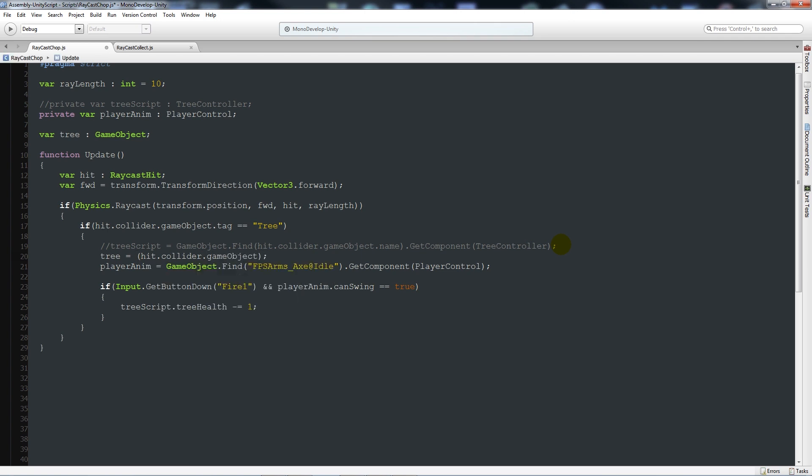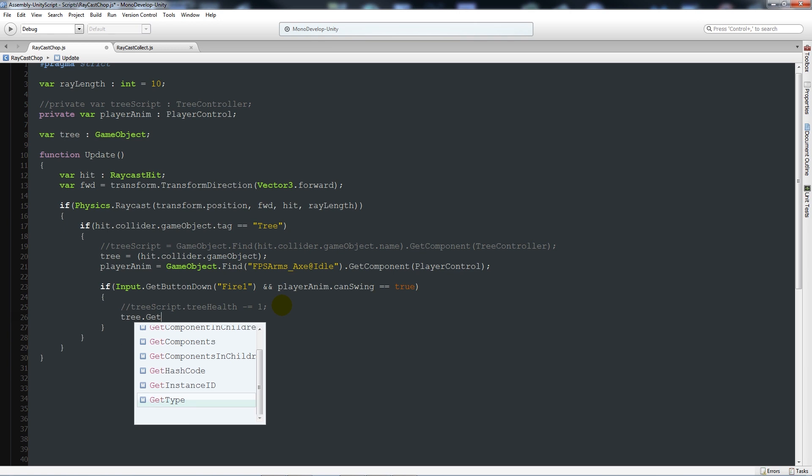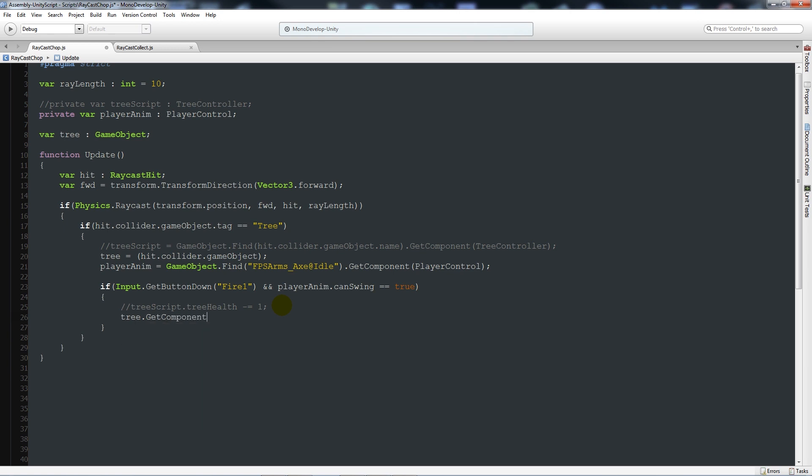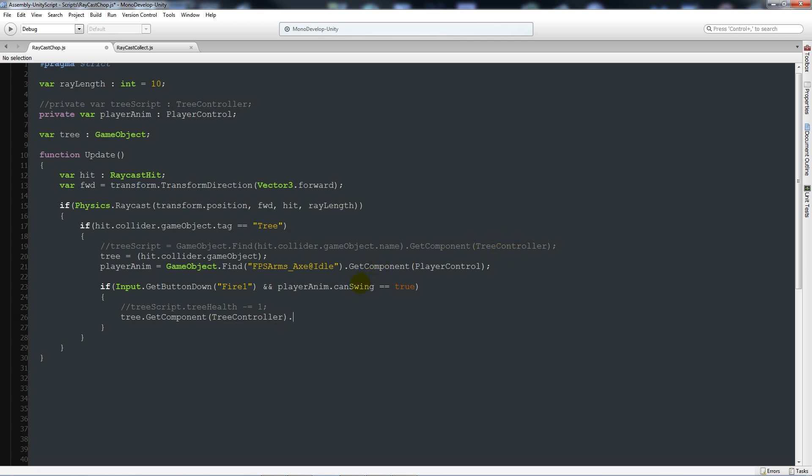Then within the if statement, we're going to comment out that section where it says treeScript.treeHealth. But this time we're going to say tree.GetComponent, open brackets, tree controller, because that's what we're looking for, close that up and then we'll say dot treeHealth minus equals one. And we can save that out.